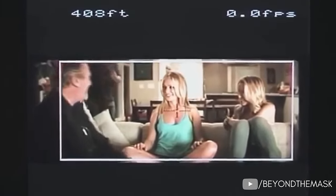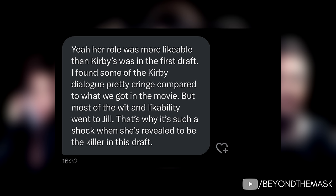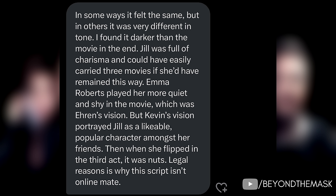I spoke to someone who directly has a copy of the script and he said her role was more likeable than Kirby's was in the first draft. He found some of Kirby's dialogue pretty cringe compared to what we got in the movie, but most of the wit and likability went to Jill — that's why it's such a shock when she's revealed to be the killer. He also noted that in some ways it felt the same but in others it was very different in tone, darker than the final movie. Jill was full of charisma and could have easily carried three movies. Emma Roberts played her more quiet and shy, which was Erin's vision, but Kevin's version portrayed Jill as a likeable, popular character amongst her friends, and when she flipped in the third act it was nuts.